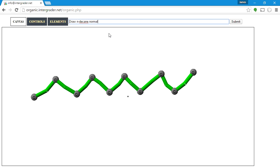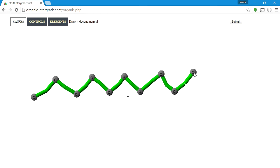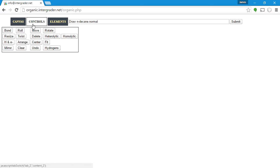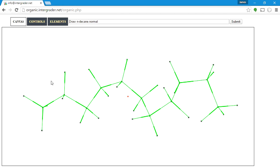I want to show you what a wrong structure looks like: 10 strokes will create 11 atoms, giving you undecane instead of decane. If I add the hydrogens, hit arrange, and fit, I can count 1 through 11 — that's undecane, not decane. So when you submit that, you'll get a wrong answer.